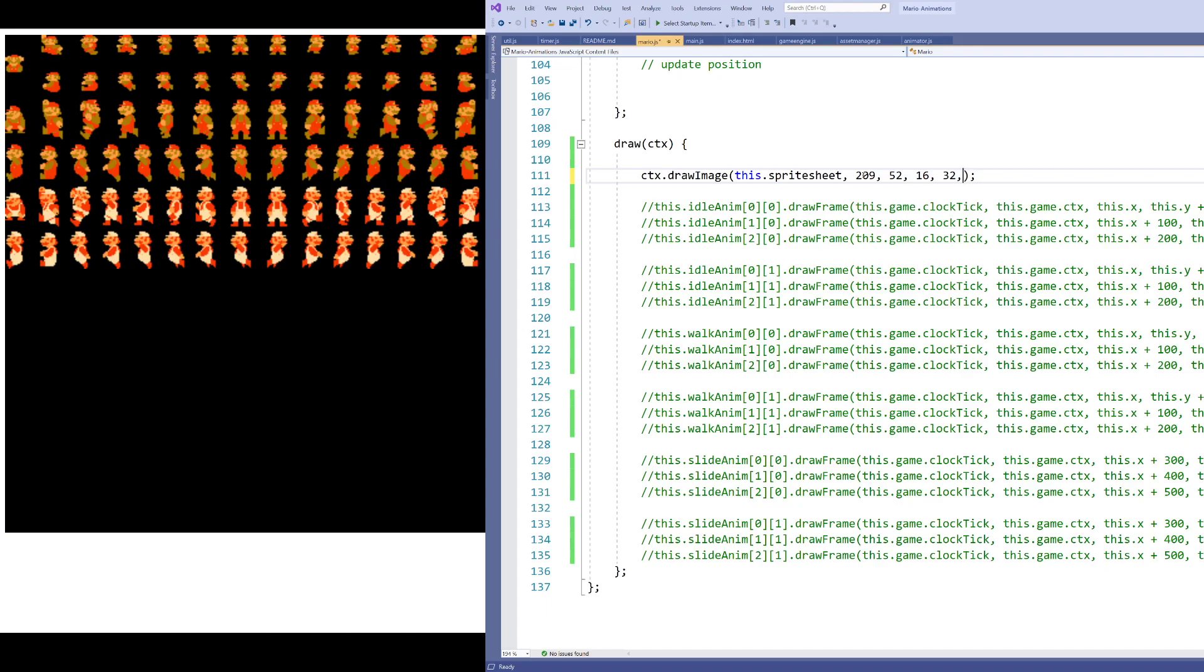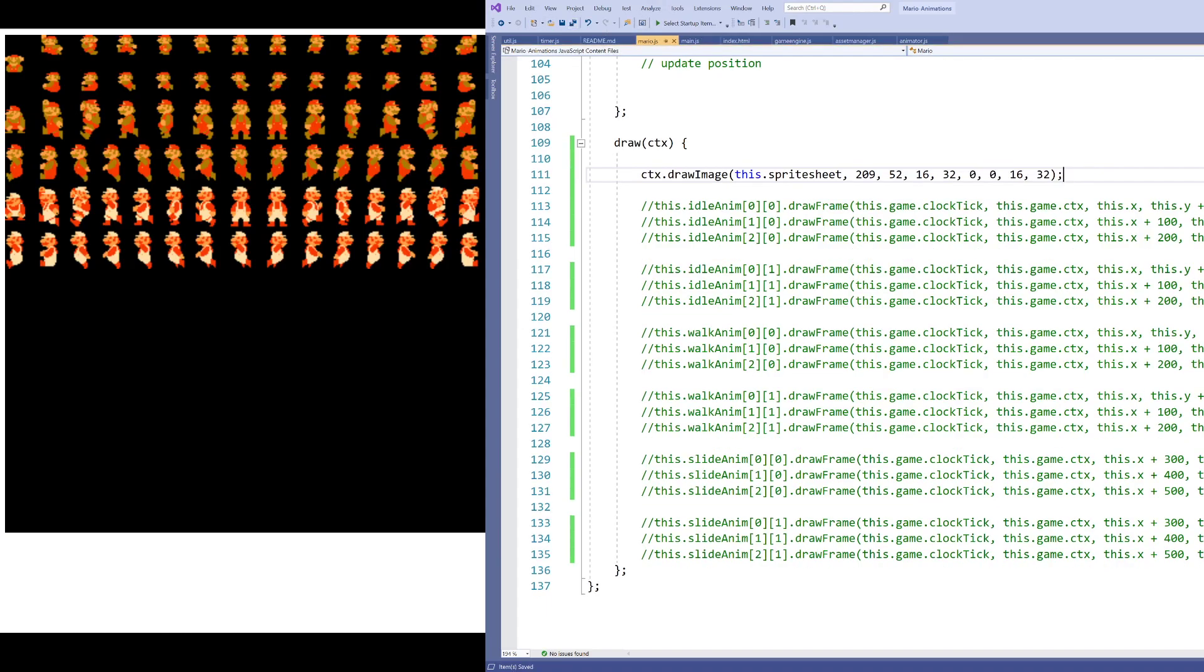Now I need to say, where do I want to paint Mario? For simplicity, I'm going to put Mario back at 0, 0, the top left corner. And I still need to say how wide and tall I want to make Mario. I'm going to just start for now with the same width and height that I made Mario already. So let's go ahead with that and see what happens.